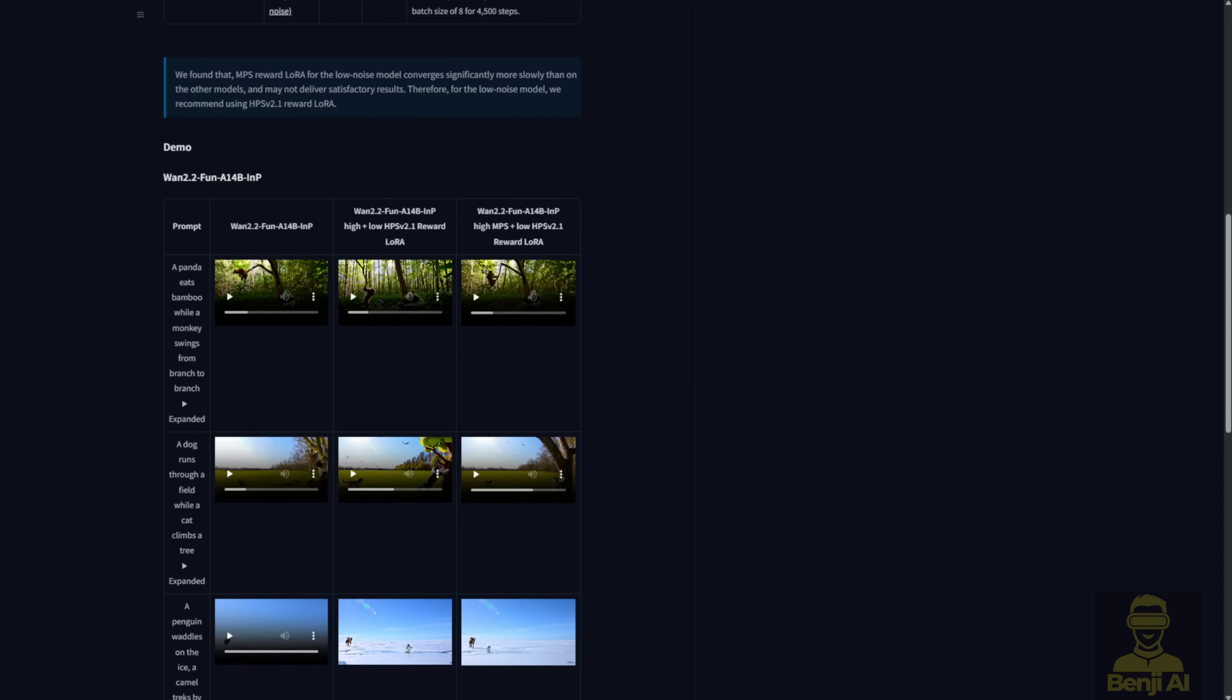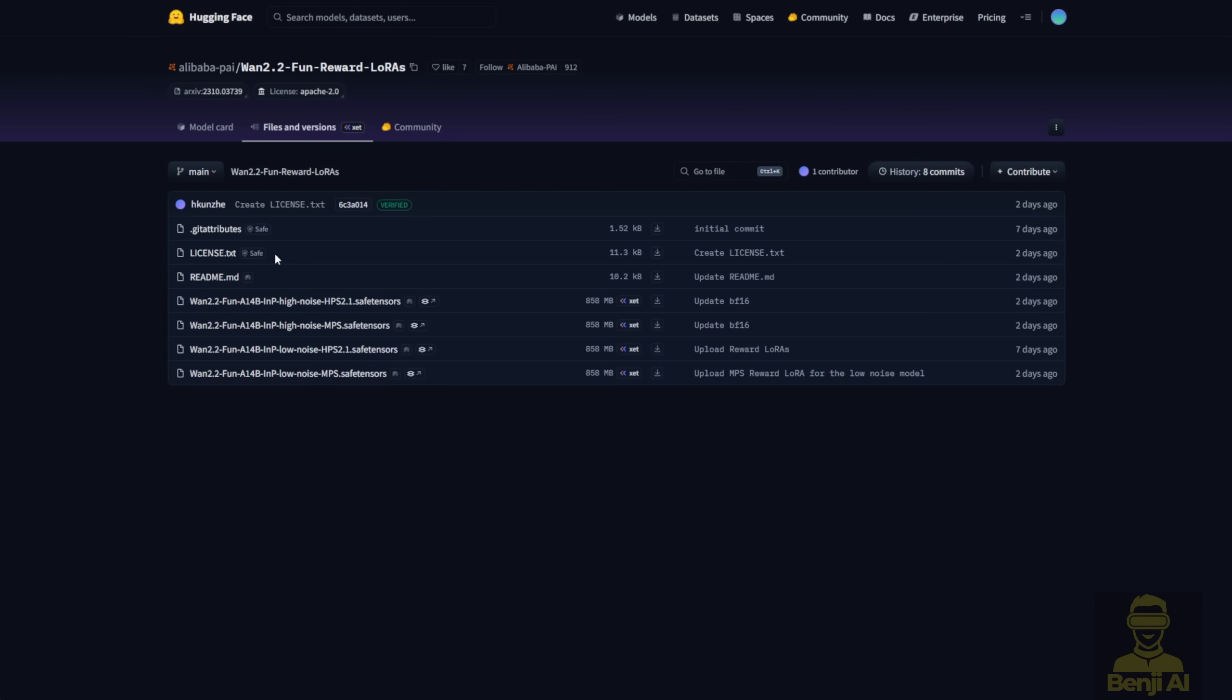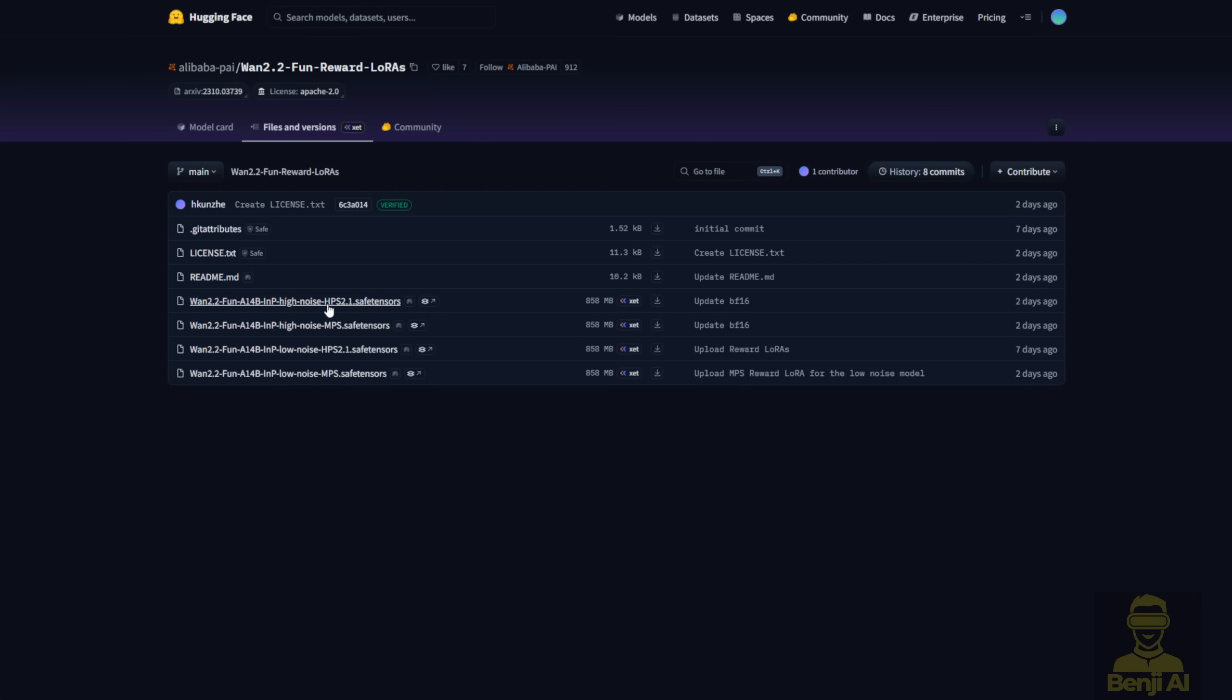In the Hugging Face repo for the WAN 2.2 Fun Reward Laura, if you go to the file versions, you'll see four files. HPS high and low noise, and MPS high and low noise. For WAN 2.2, both the high and low noise models need to be injected into the video generation process. So you need both files, a pair, for each model to run properly.